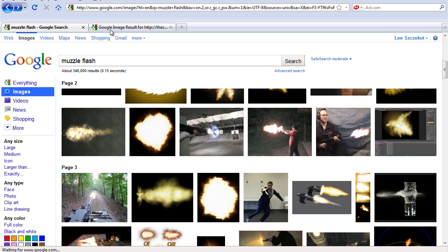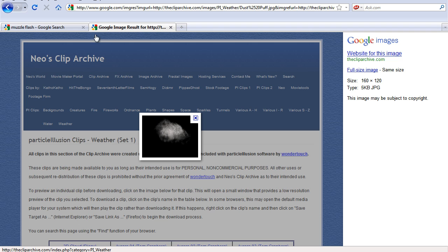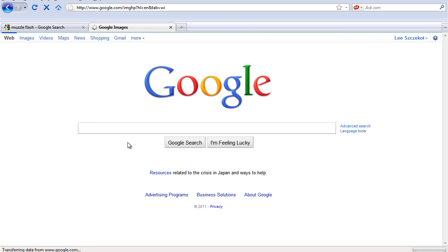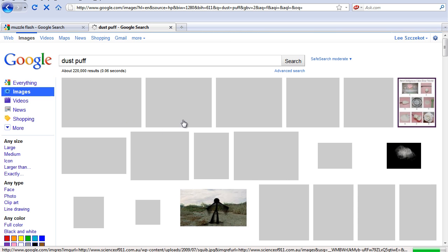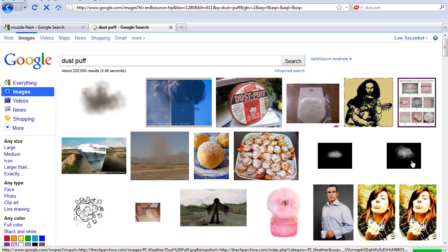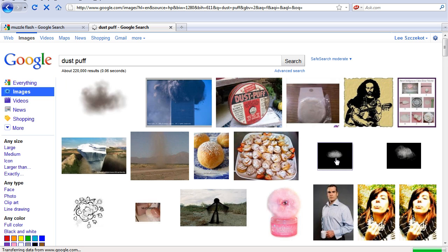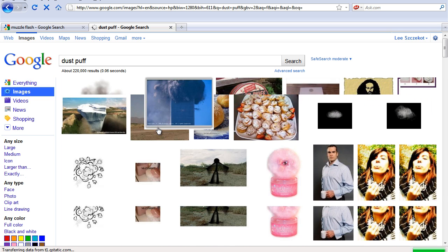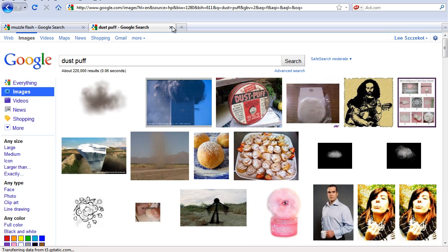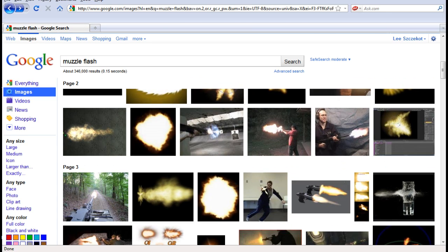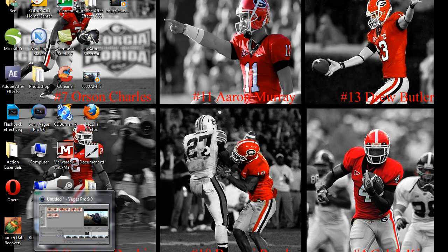And I'm also gonna be using a smoke puff thing. How I found this was I just went to Google Images and did dust puff and it popped up right over here. It's a really small picture but I don't really care. So anyway we got the two pictures and we're gonna have our video.